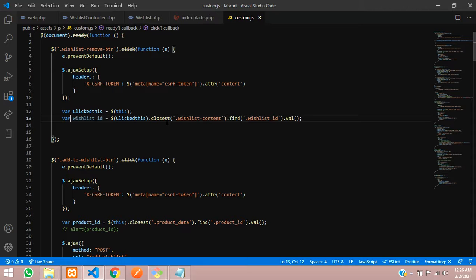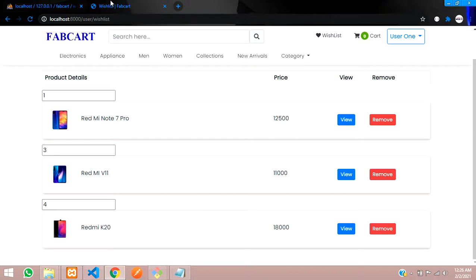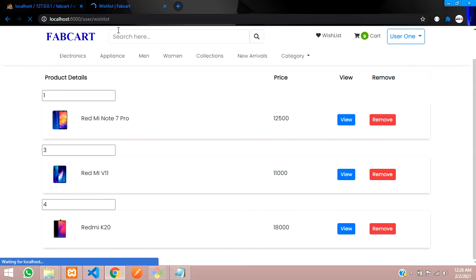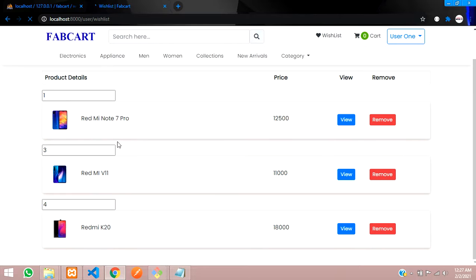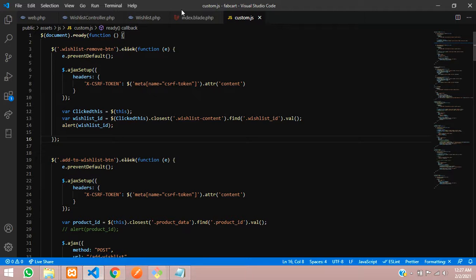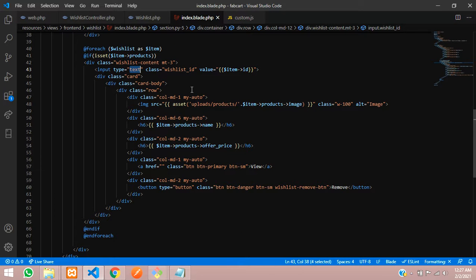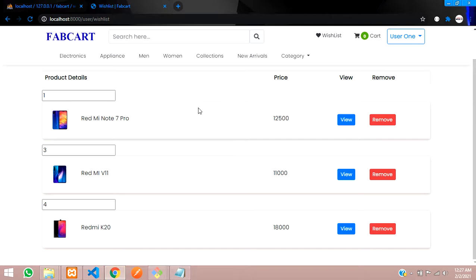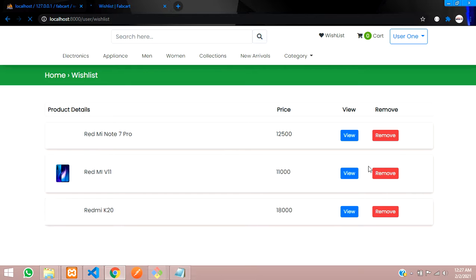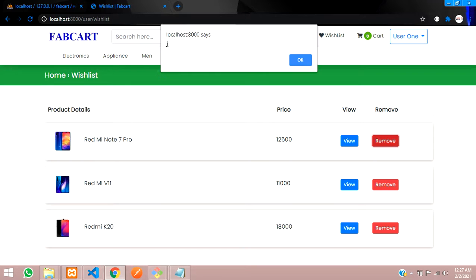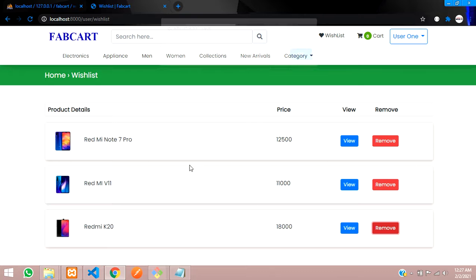Once done, use an alert function to check the value. Also, let's make this input hidden since we don't need to show it in the user interface. Save and refresh. Now let's click the remove button — you can see ID number 1 is shown. Click on the last one and ID number 4 appears. Now let's start the AJAX query.